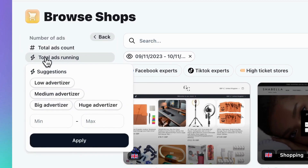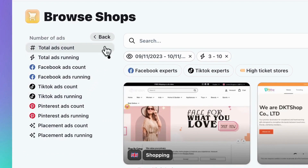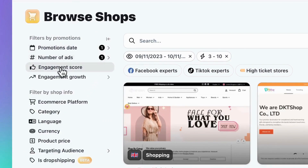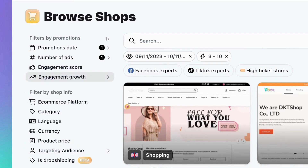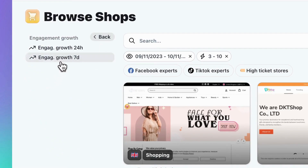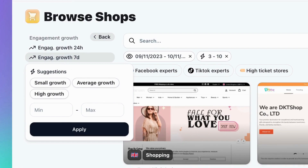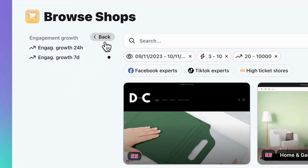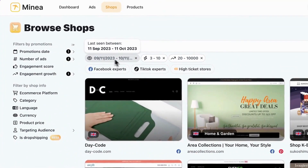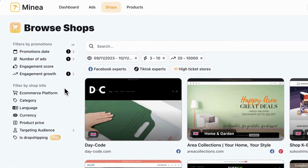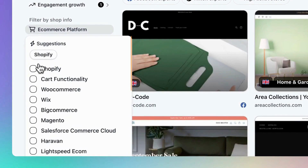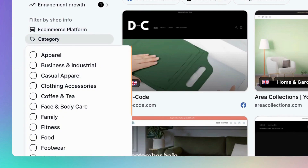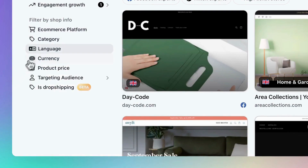Let's go with total ads running and select 'Medium Advertiser' from the suggestions. Moving on, there's the engagement score filter, allowing you to choose stores whose ads perform well. Another interesting filter is engagement growth, which helps you select trending stores within the last 24 hours or seven days. Click on 'High Growth' to find these stores. To modify or delete a filter, simply navigate under the search bar and manage the filters applied. Now let's explore the shop information filters. You can specify the e-commerce platform a store uses, with options like Shopify and WooCommerce.